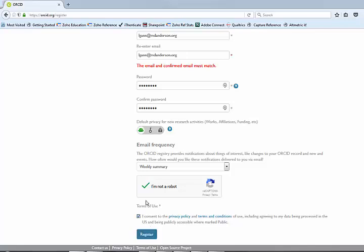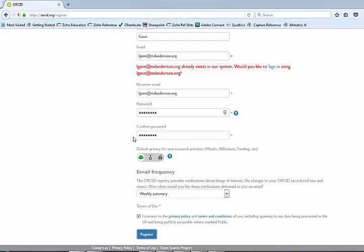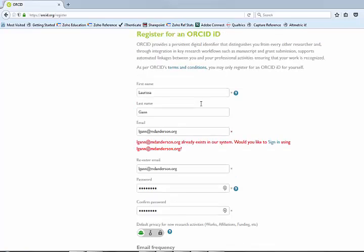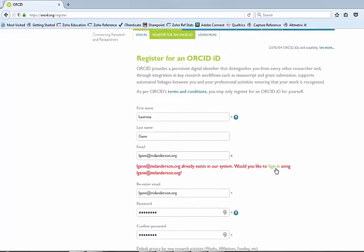For me, once I register, it's going to let me know that I already exist in the system. It's going to look for me and make sure that I don't duplicate my profile. In that case, I'm going to go ahead and sign in.